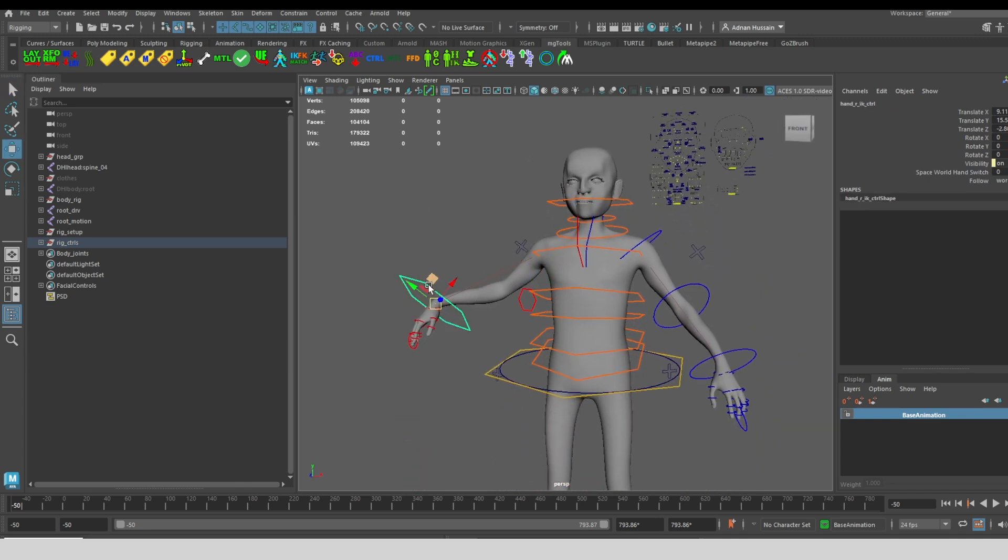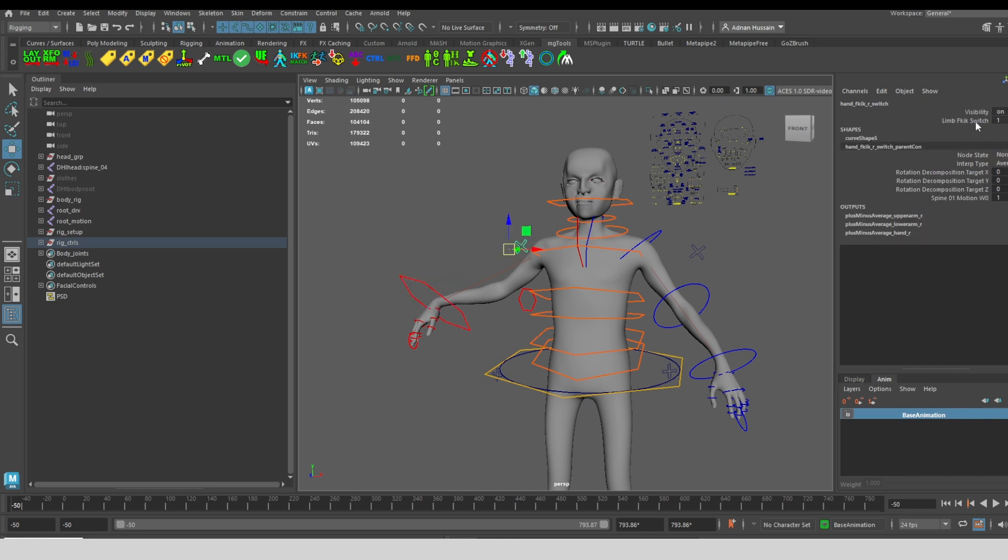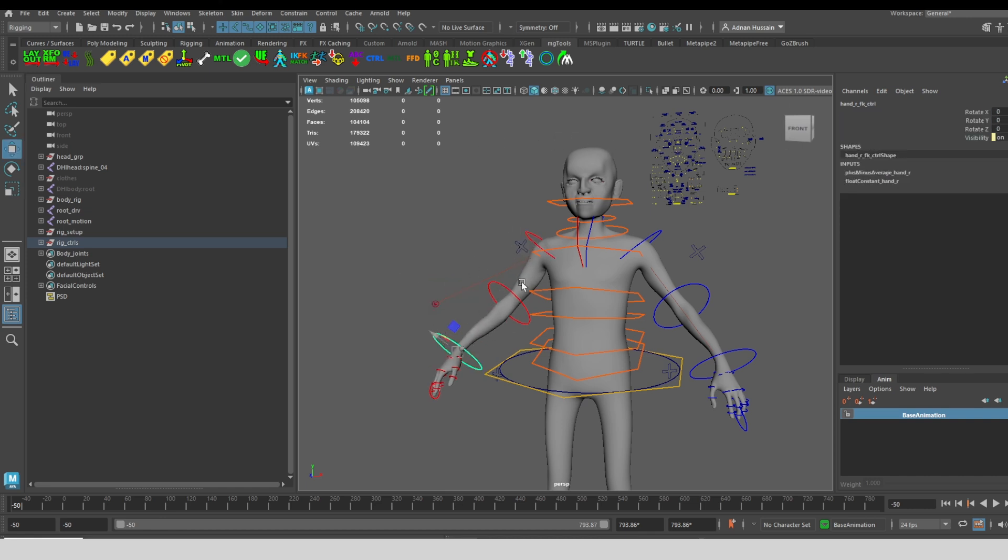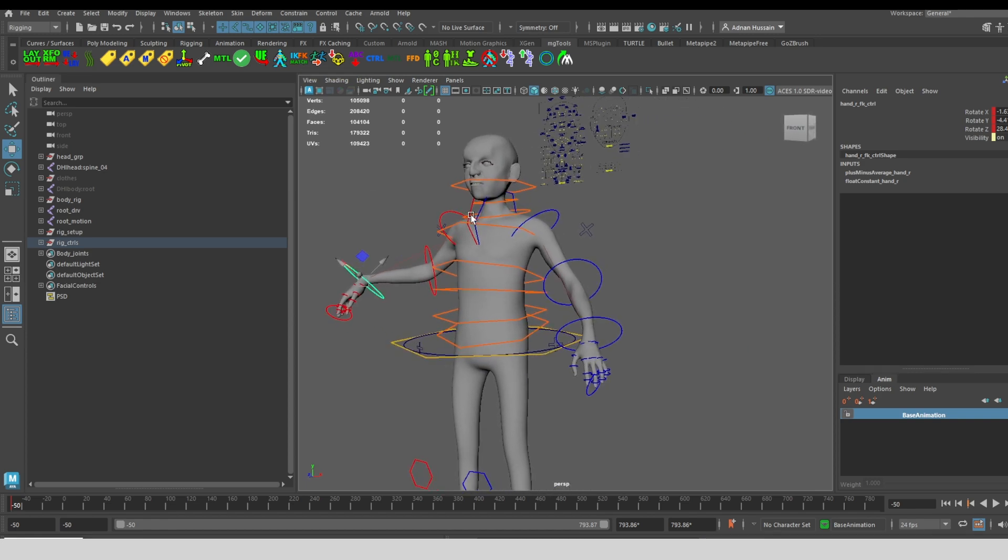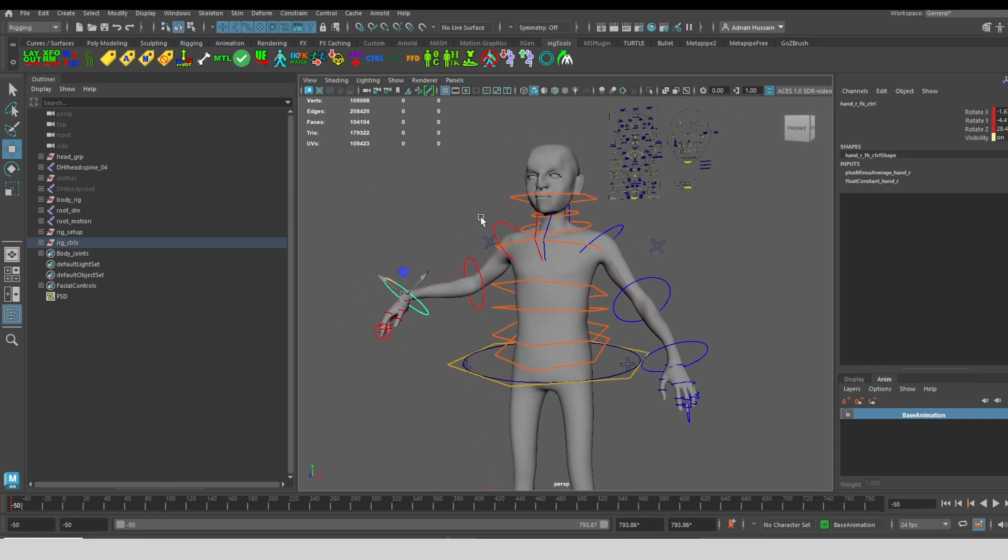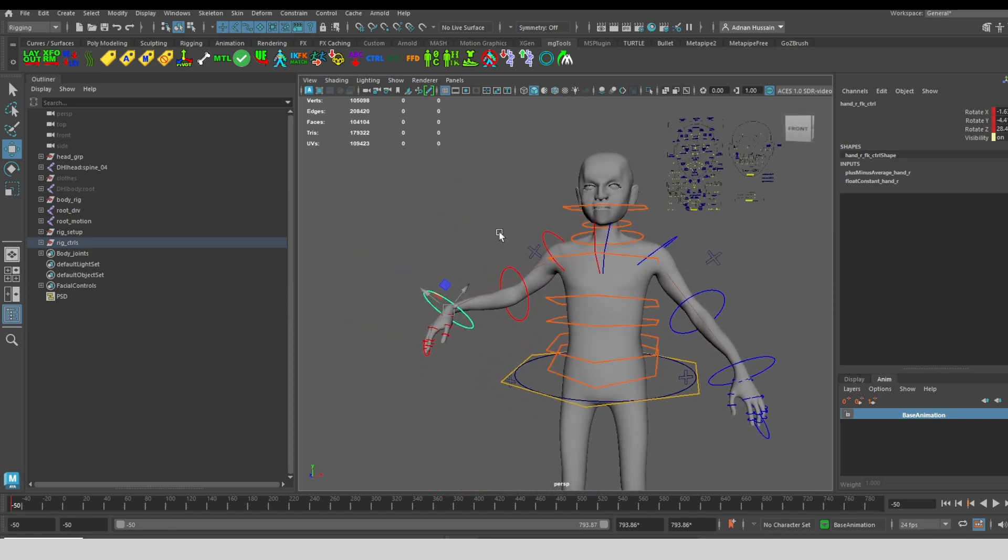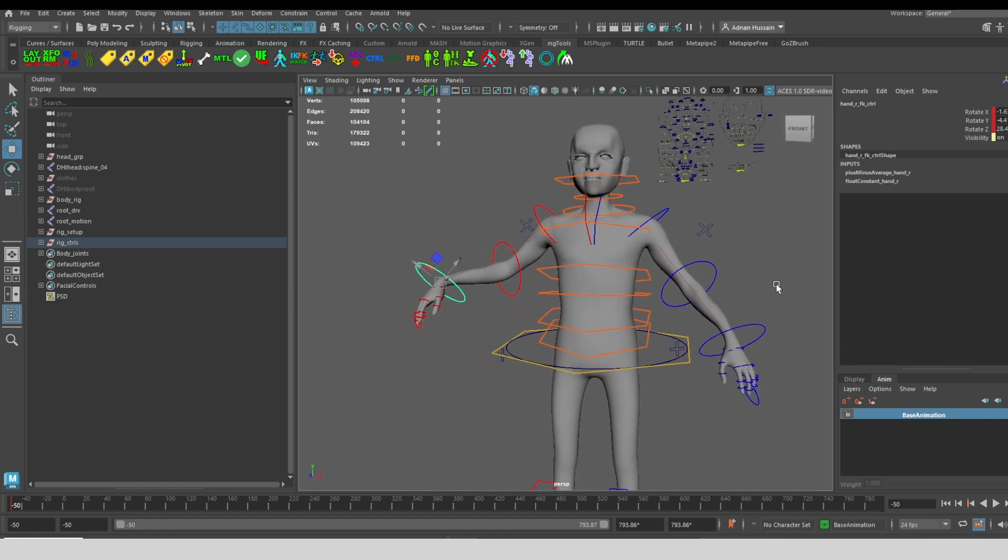I also have an IK FK match. So let's say I like this pose for the arm in IK, but I would like to have that same pose on the FK arm. So I've just switched to FK, select one of the controls for the FK arm, and click this IK FK match button once. Now the pose matches the IK arm.